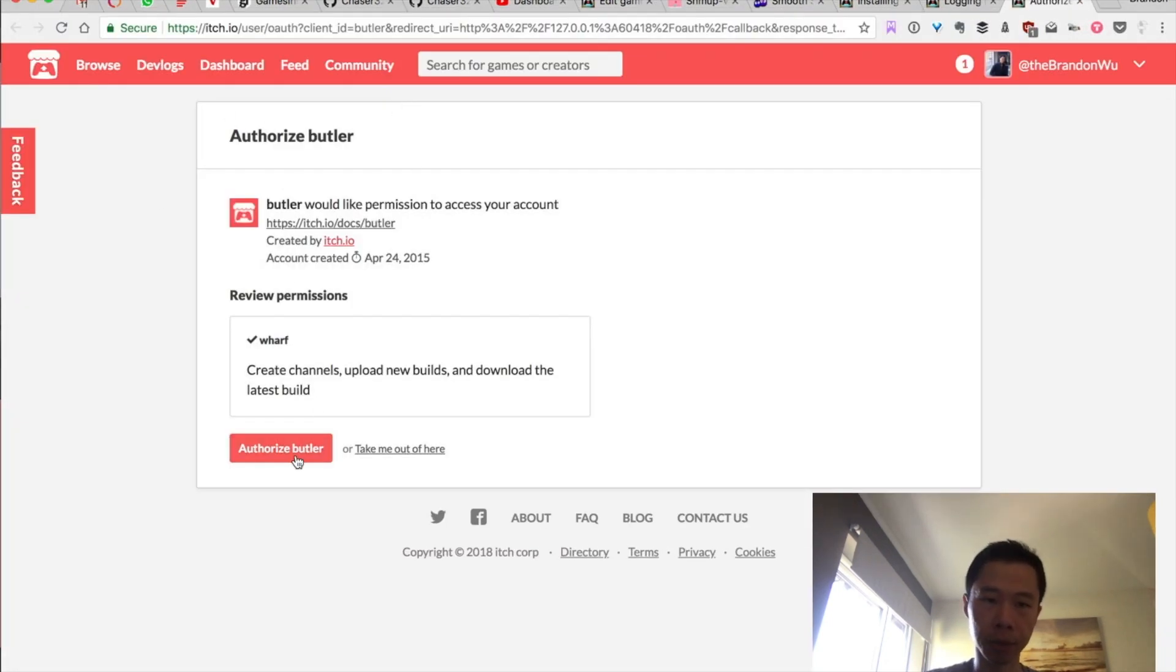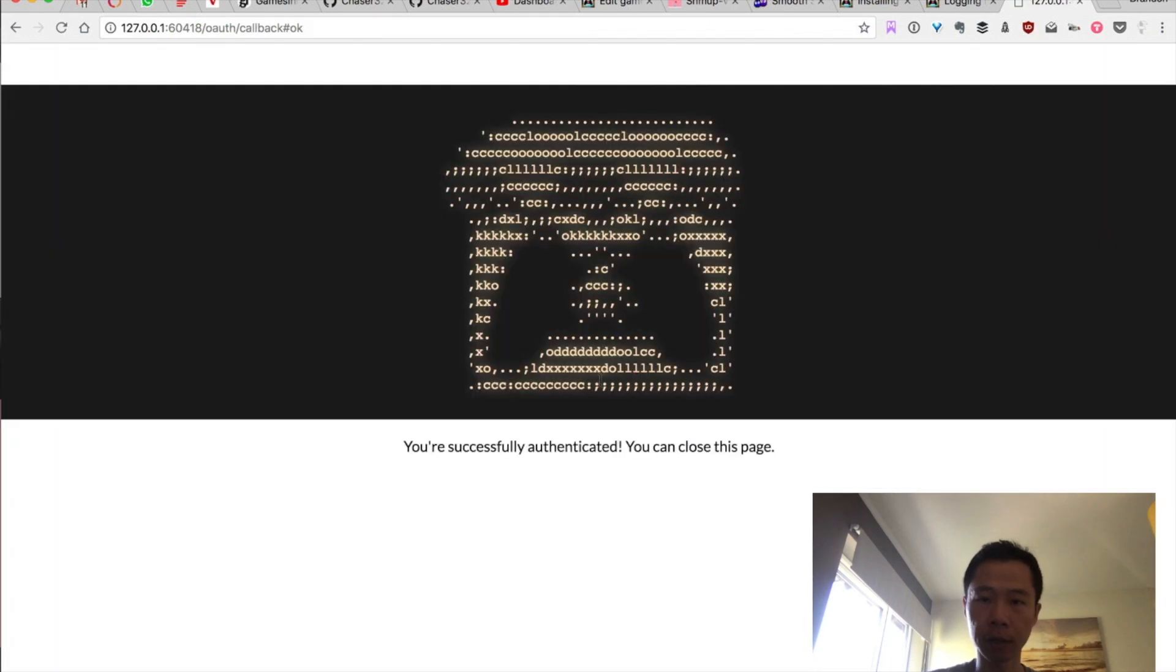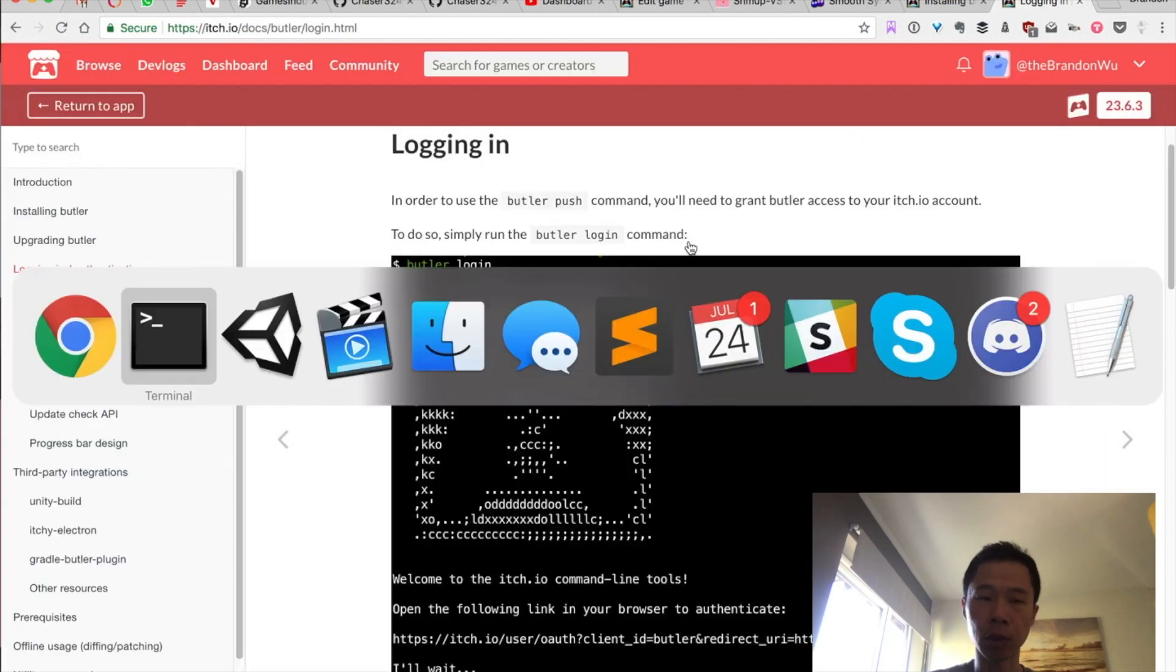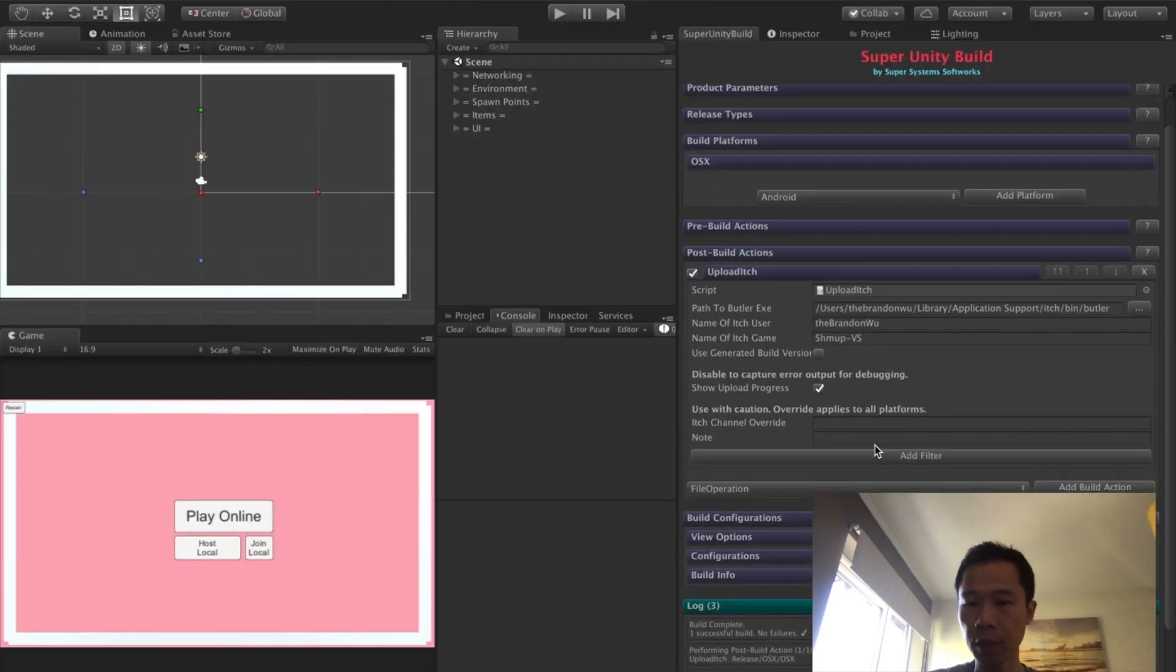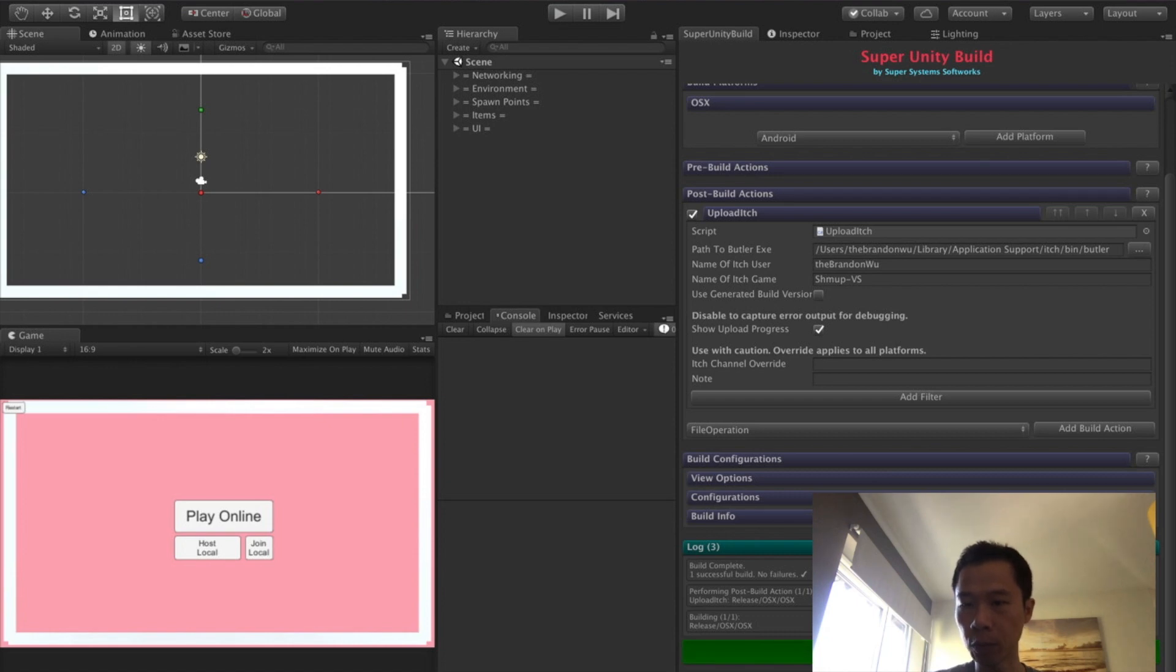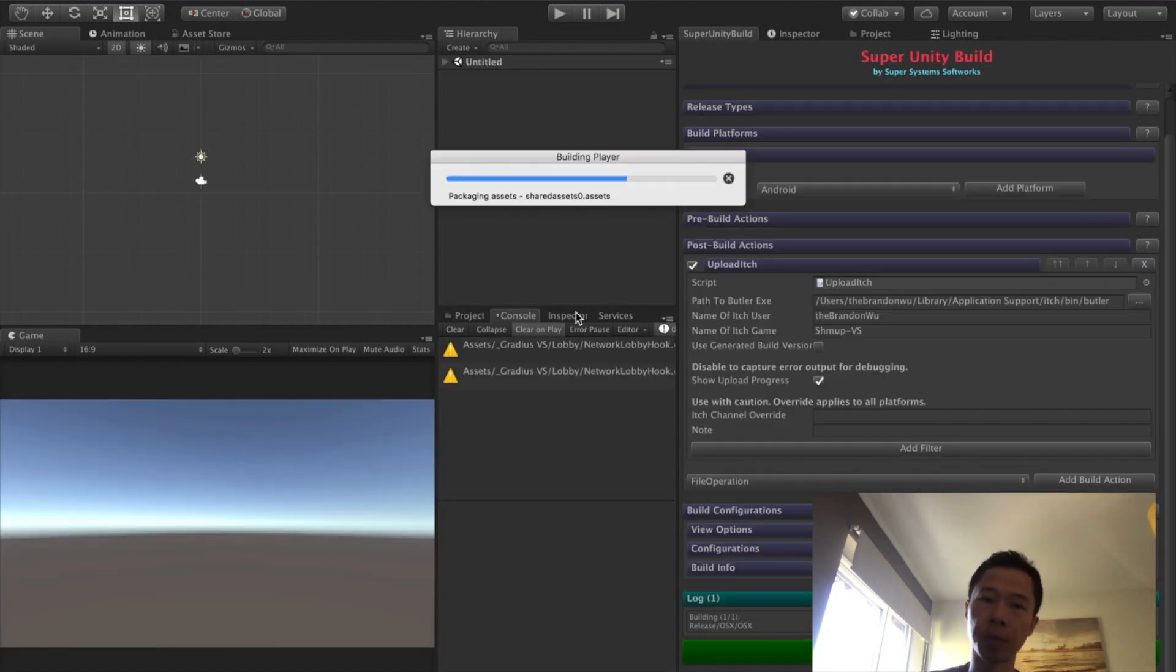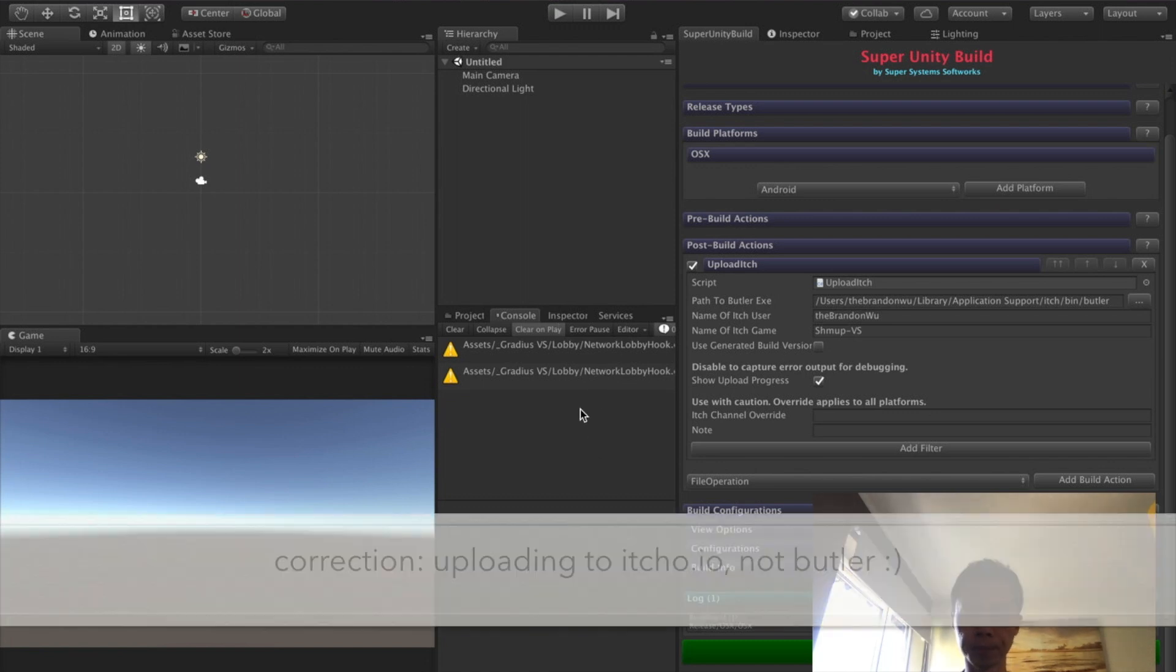Then you authorize Butler. That's it, you can close this page. Now you're logged in. From there, you can perform all enabled builds, and then once the build is created, start uploading to Butler.